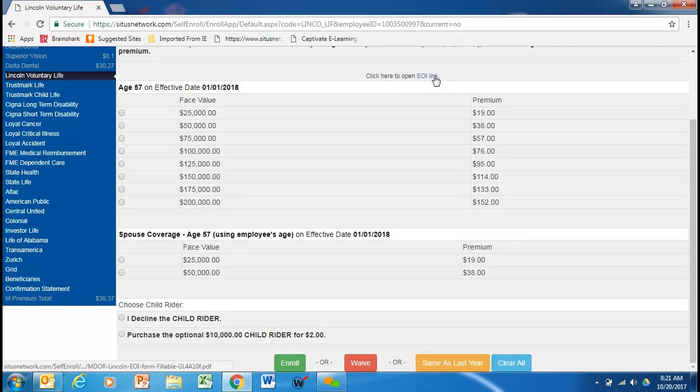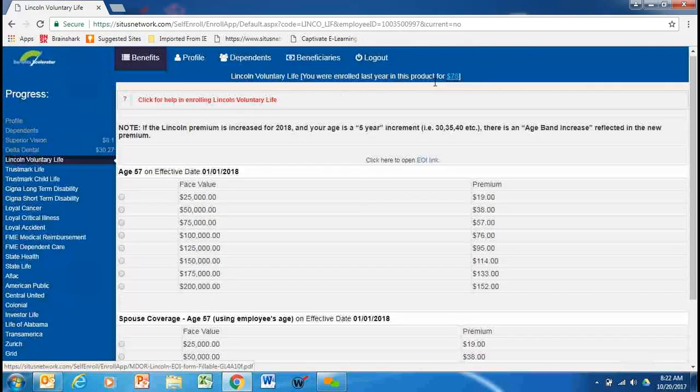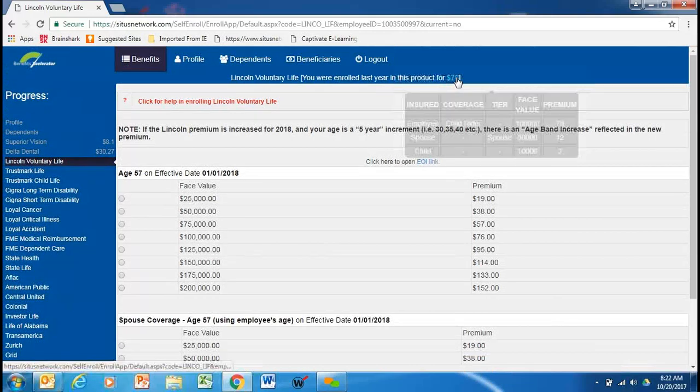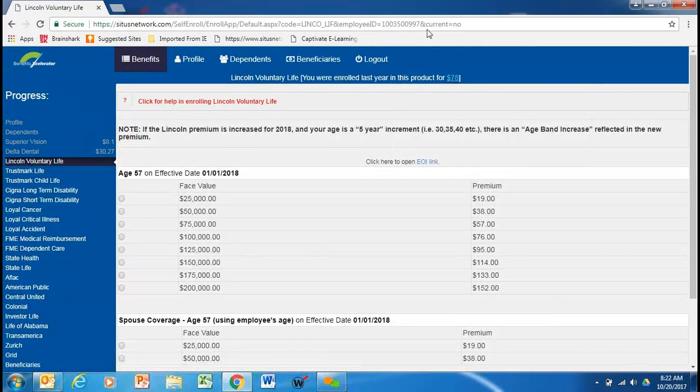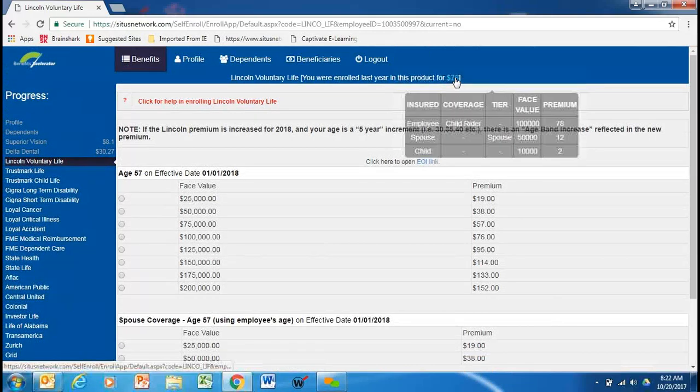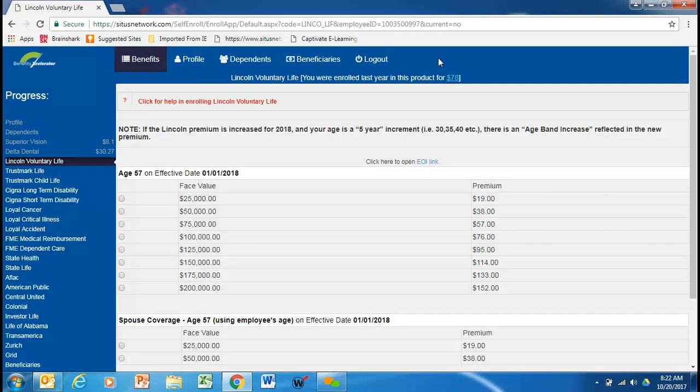And those are health questions that you would need to fill out and turn into HR. Now, employees that do have the Lincoln voluntary term life can increase without any evidence of insurability. So, in this employee's case, he has $100,000 face amount.